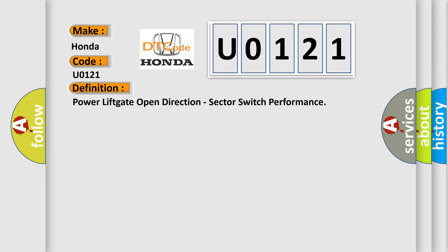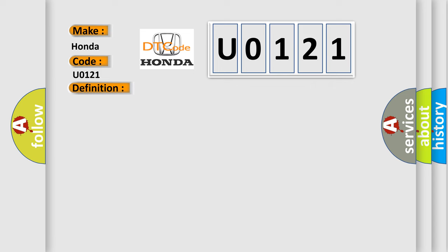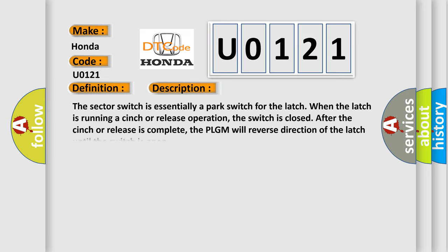And now this is a short description of this DTC code. The sector switch is essentially a park switch for the latch. When the latch is running a cinch or release operation, the switch is closed after the cinch or release is complete. The PLGM will reverse direction of the latch until the switch is open.